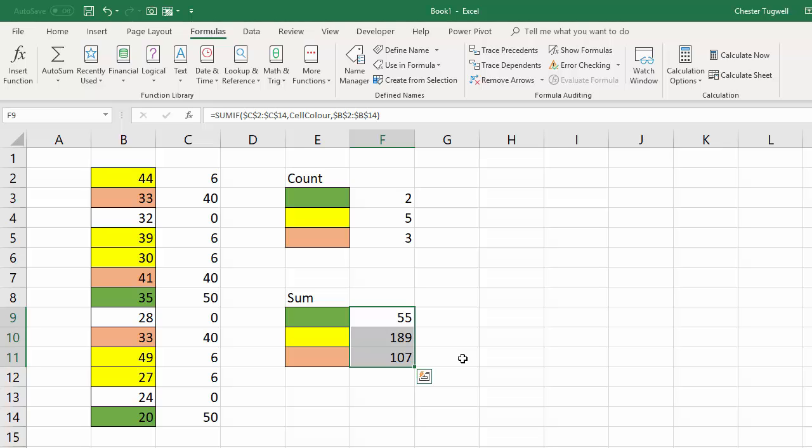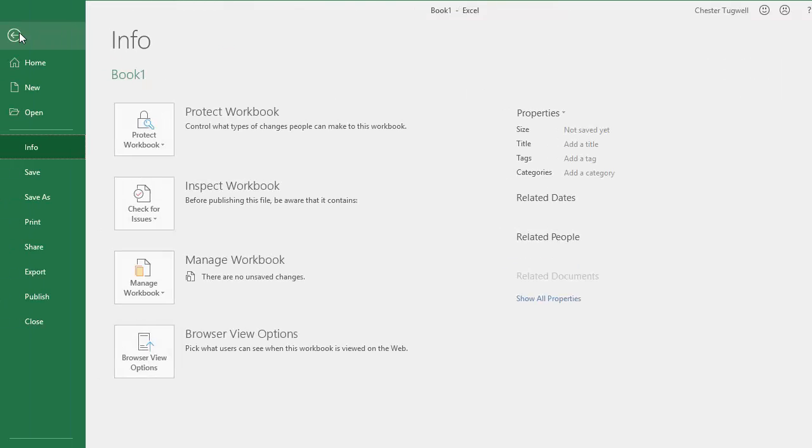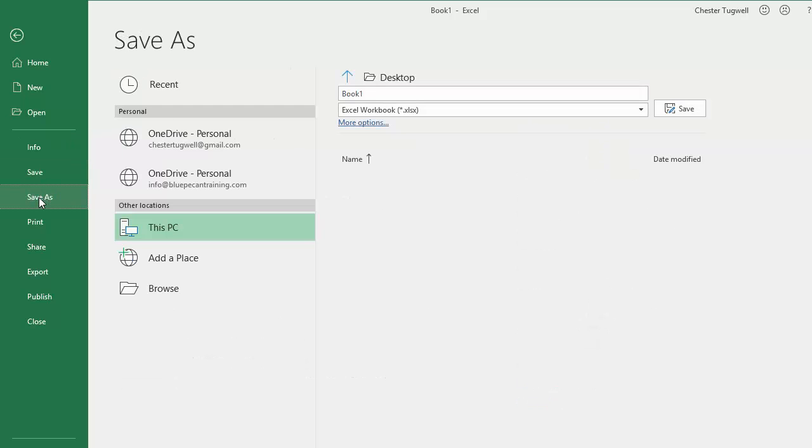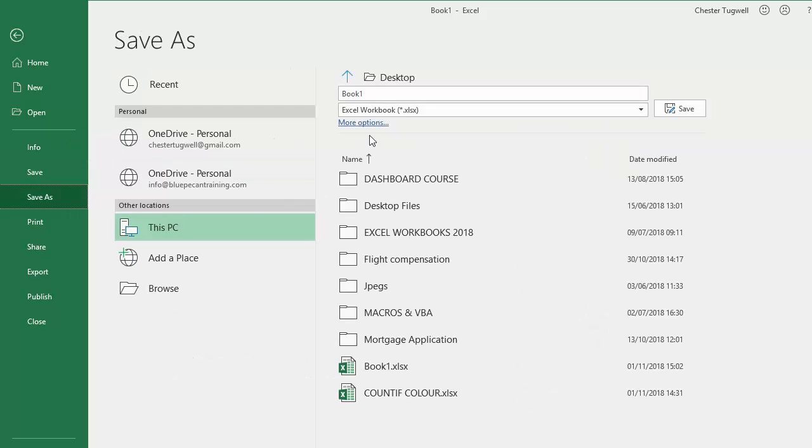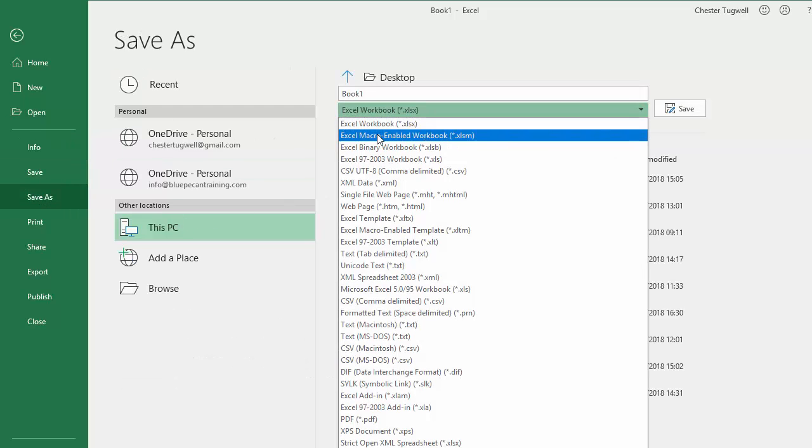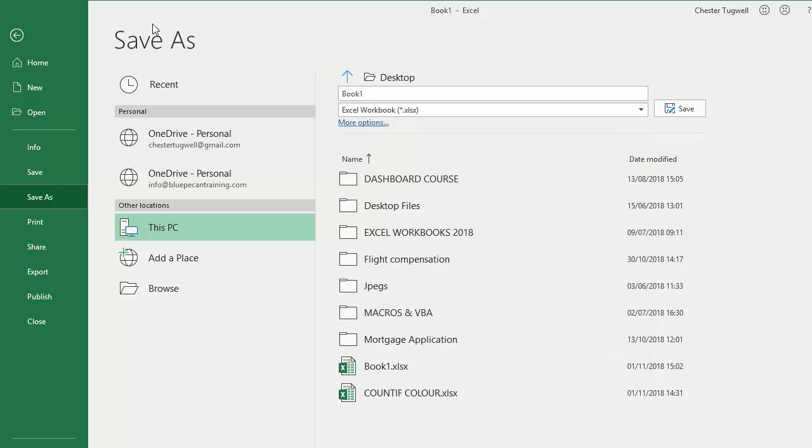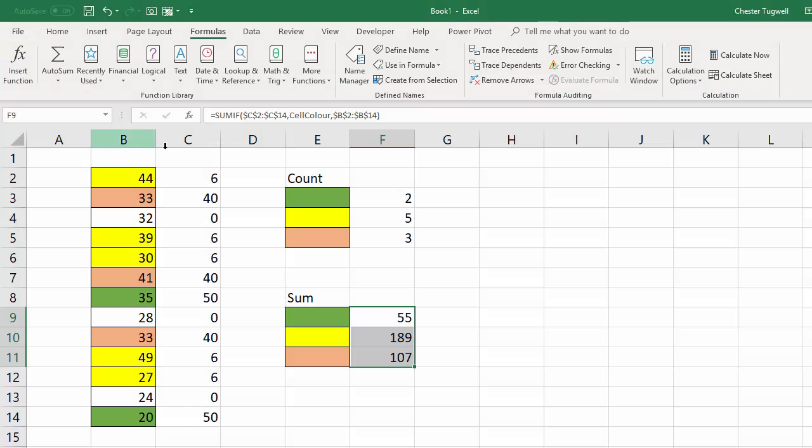Now for the downsides I'm afraid. Well the first point may not be a downside but you do need to save your file as a macro enabled workbook not as a normal excel workbook and you can do that by going to file save as and when you save you need to save as a macro enabled workbook. Even though we haven't used VBA it's a fact that if you're using get.cell you're going to have to do that.